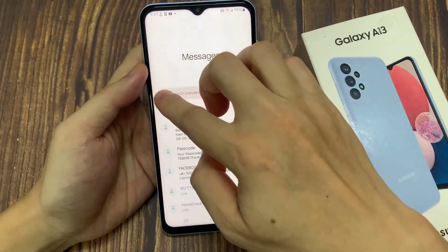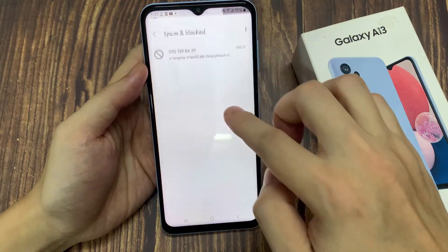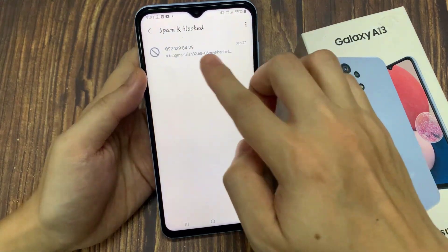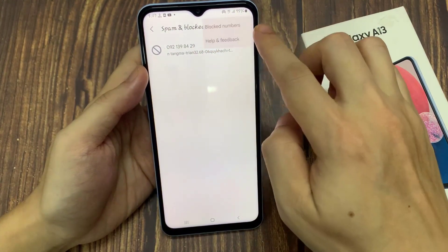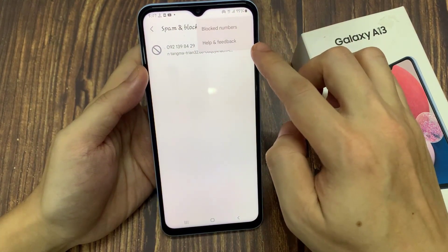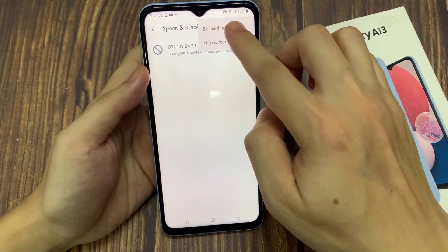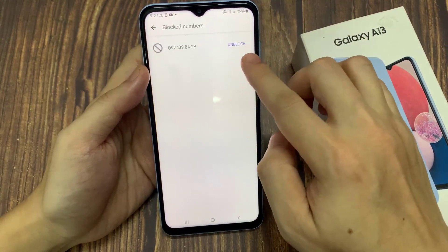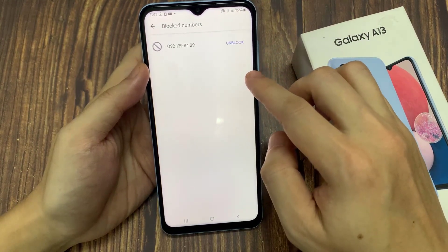If you tap on the option key, then tap on spam and block, you'll be able to view all the blocked incoming text messages. You can still view the text messages — they just automatically go directly to the spam and block list.